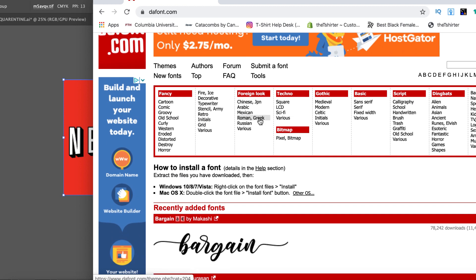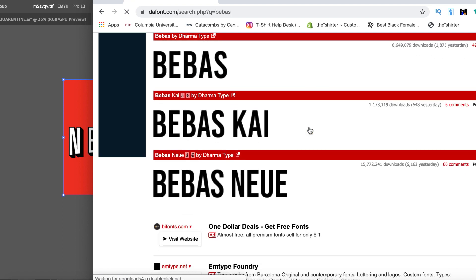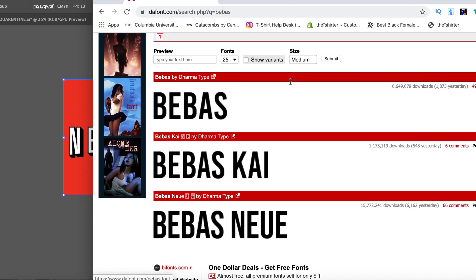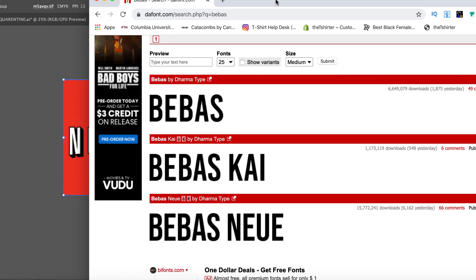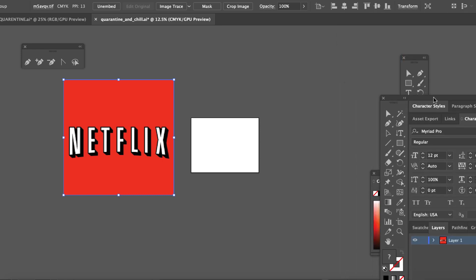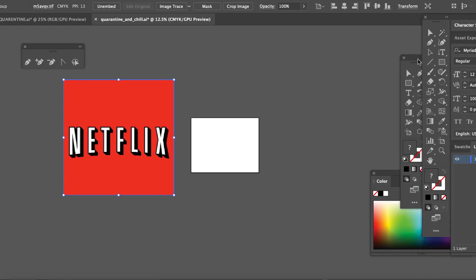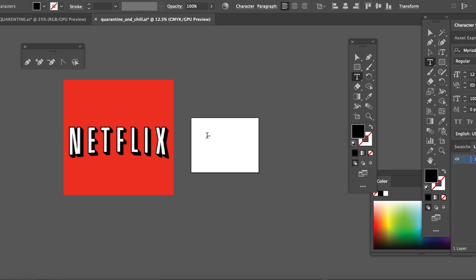You go right here, you put in Bebas. It's a popular font. You simply go in and download that and install it to your system. I already have it. We're going to go right here to our type tool — the T. Let's pull this down. See that T right there? We'll type it out. Quarantine.